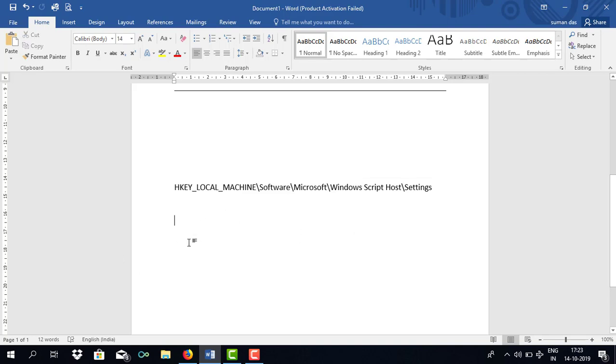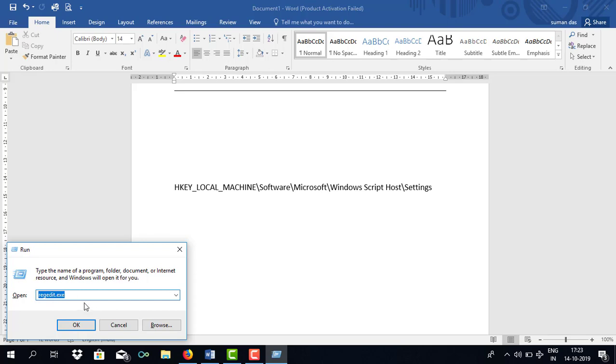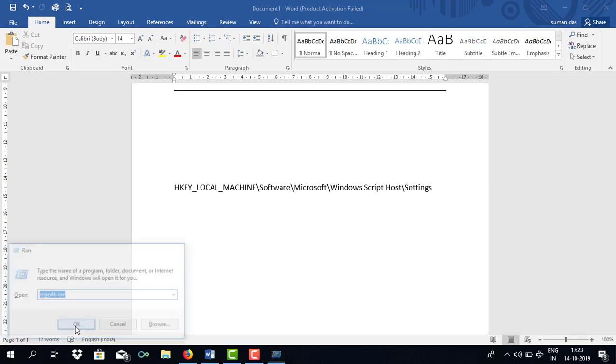First of all, press and hold the Windows button and then press R. That's Windows plus R. Then you just need to type regedit.exe and click okay.